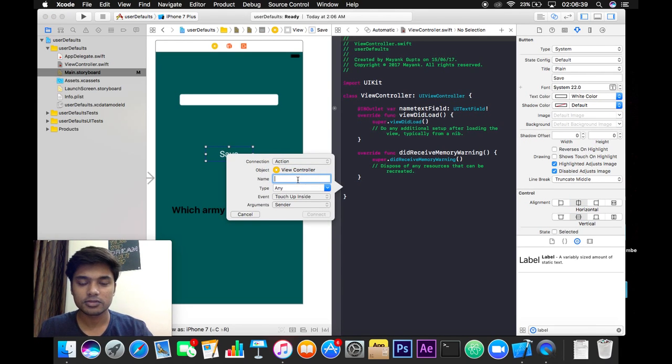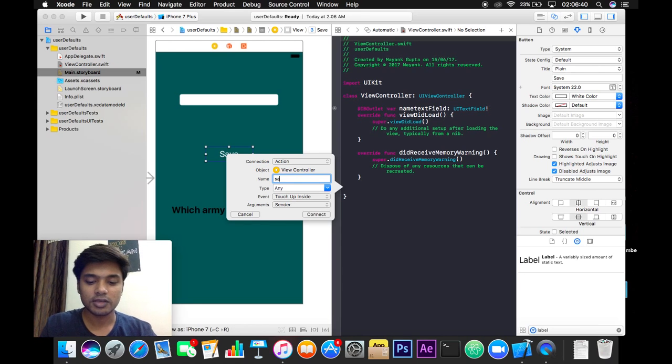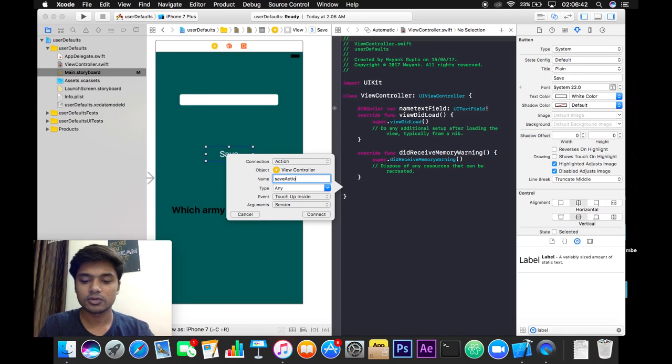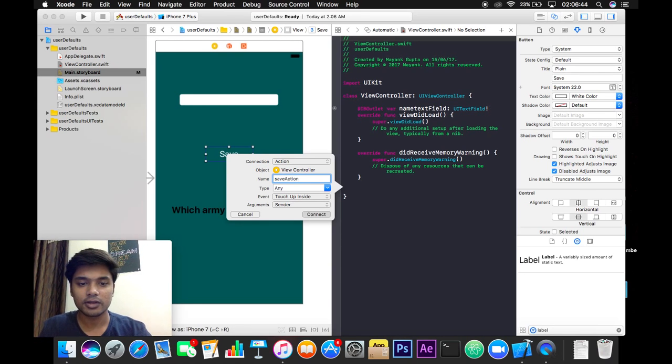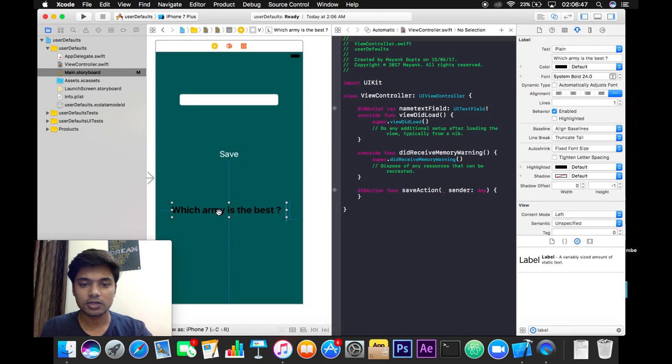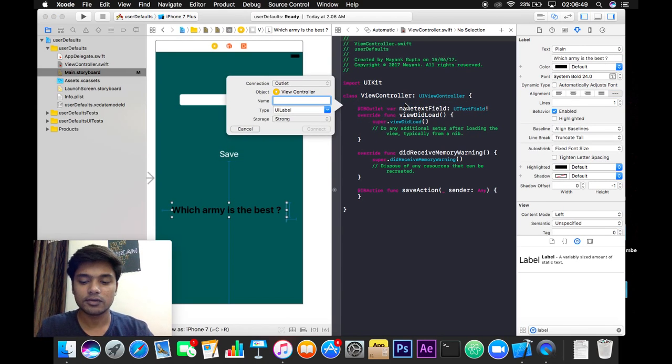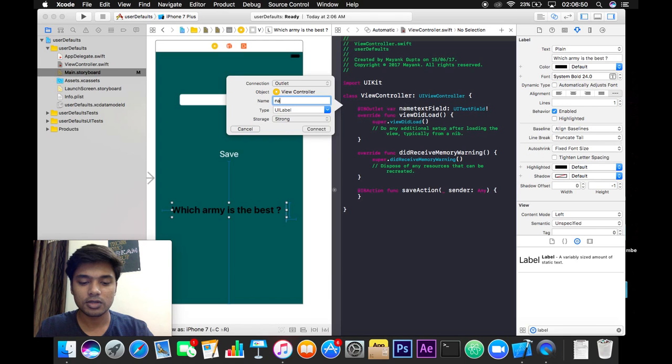And the next one is a label, so I will name it nameLabel and I will hit connect.